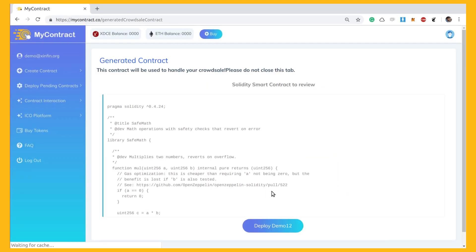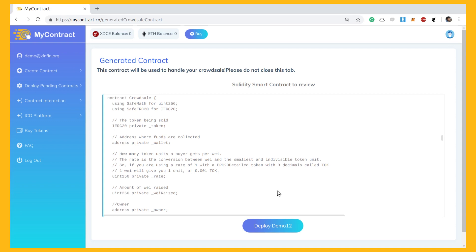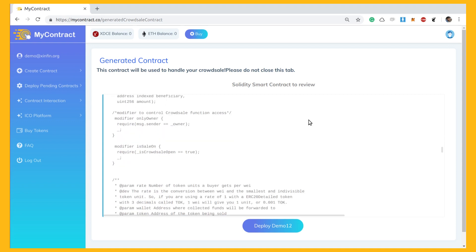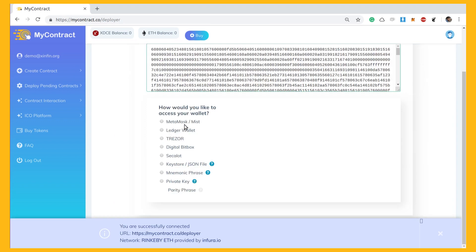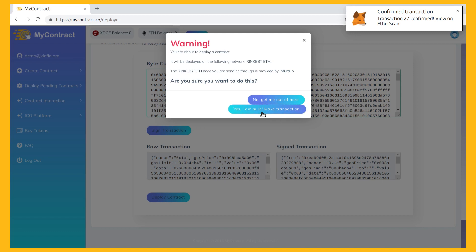Now you see the crowdsale contract, and this can be deployed in a similar fashion.